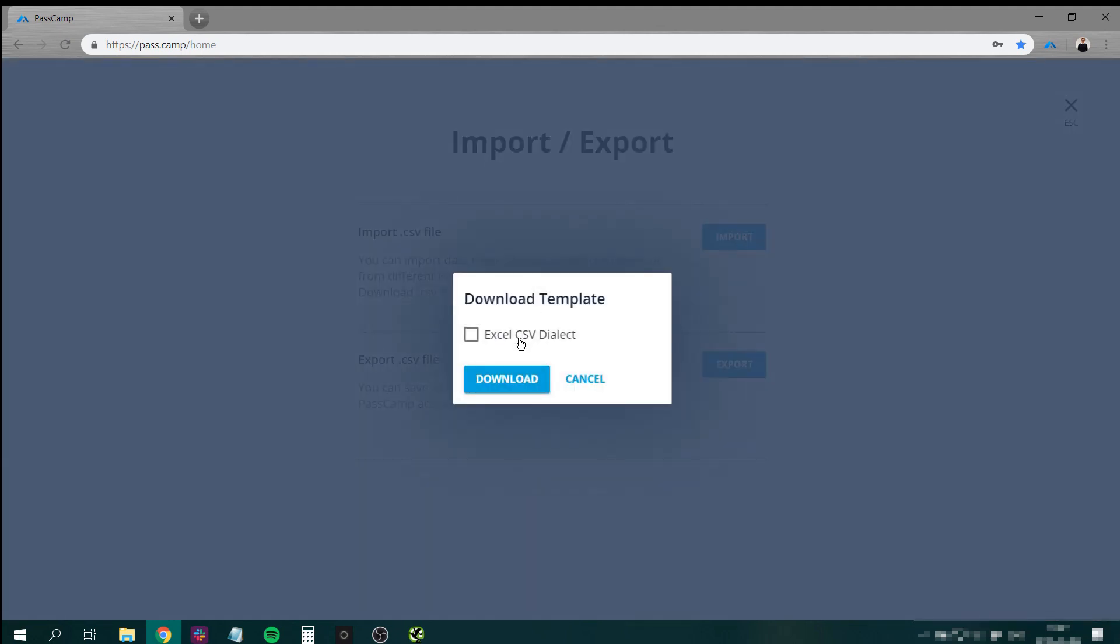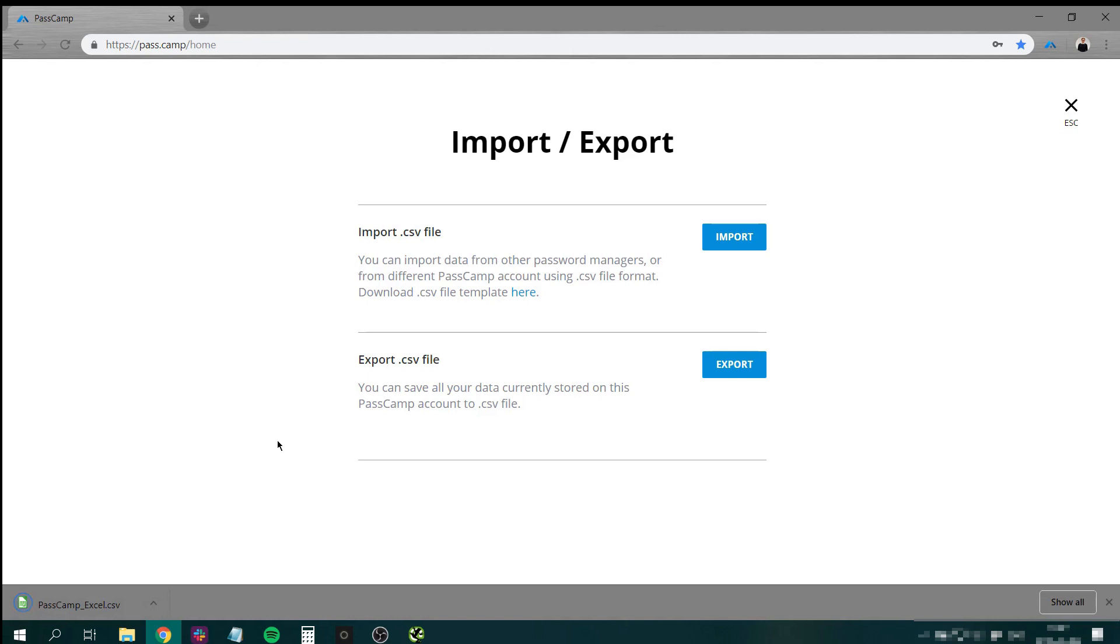If you will be using Microsoft Excel to fill in the form, make sure to choose this setting. Once you have the template, fill it in based on the requirements.